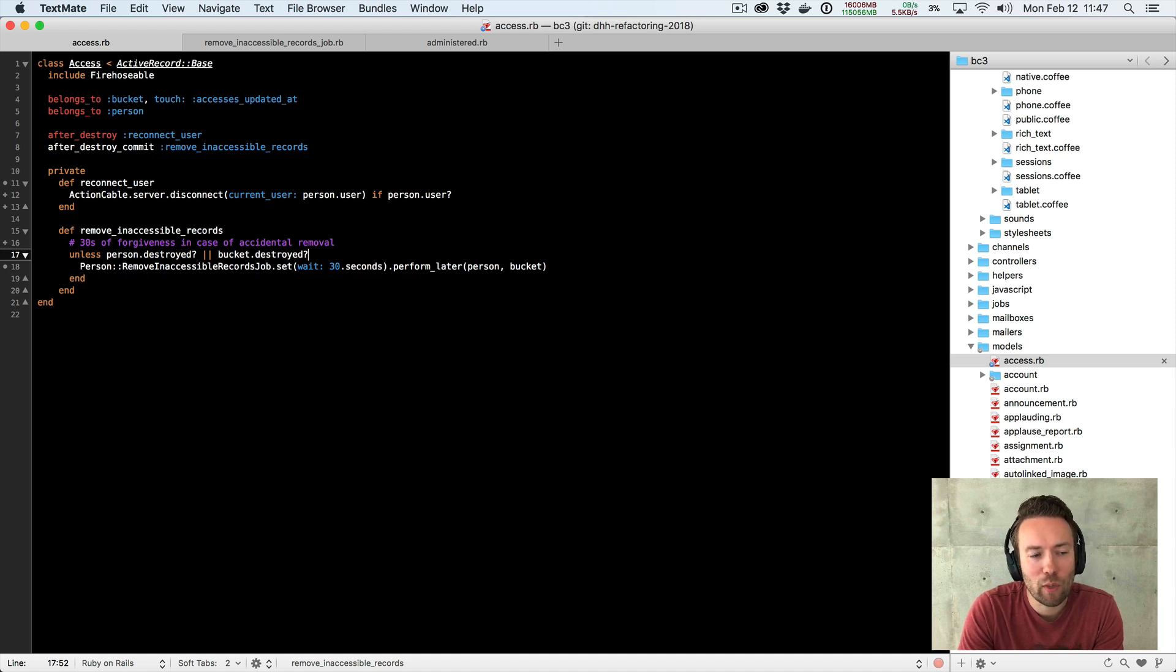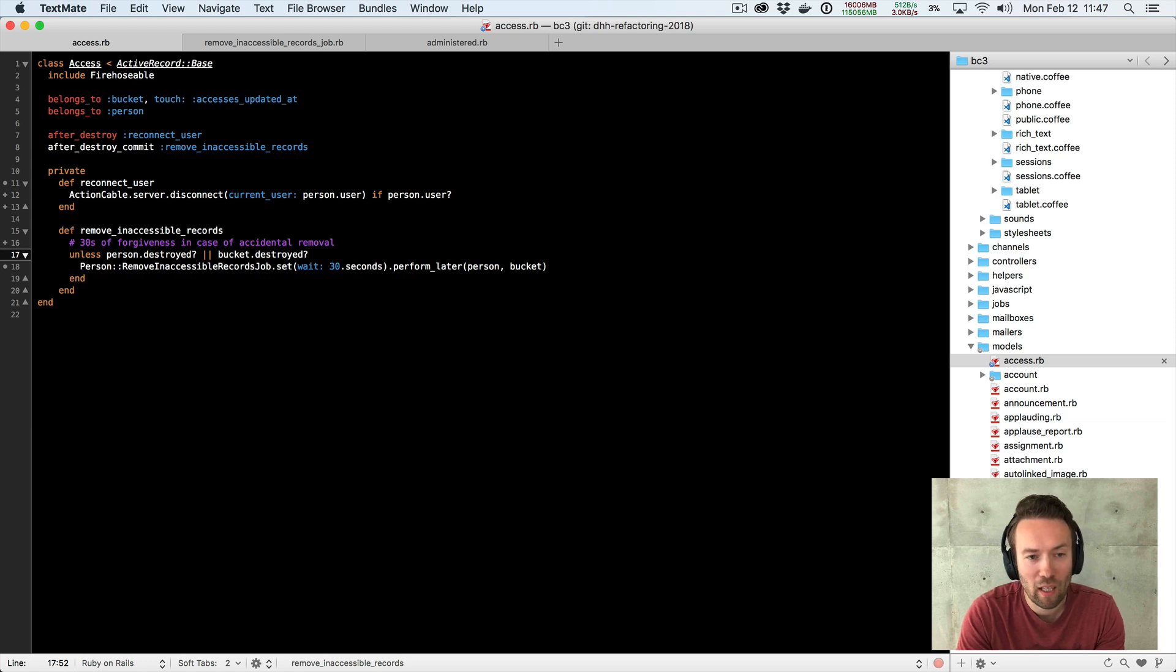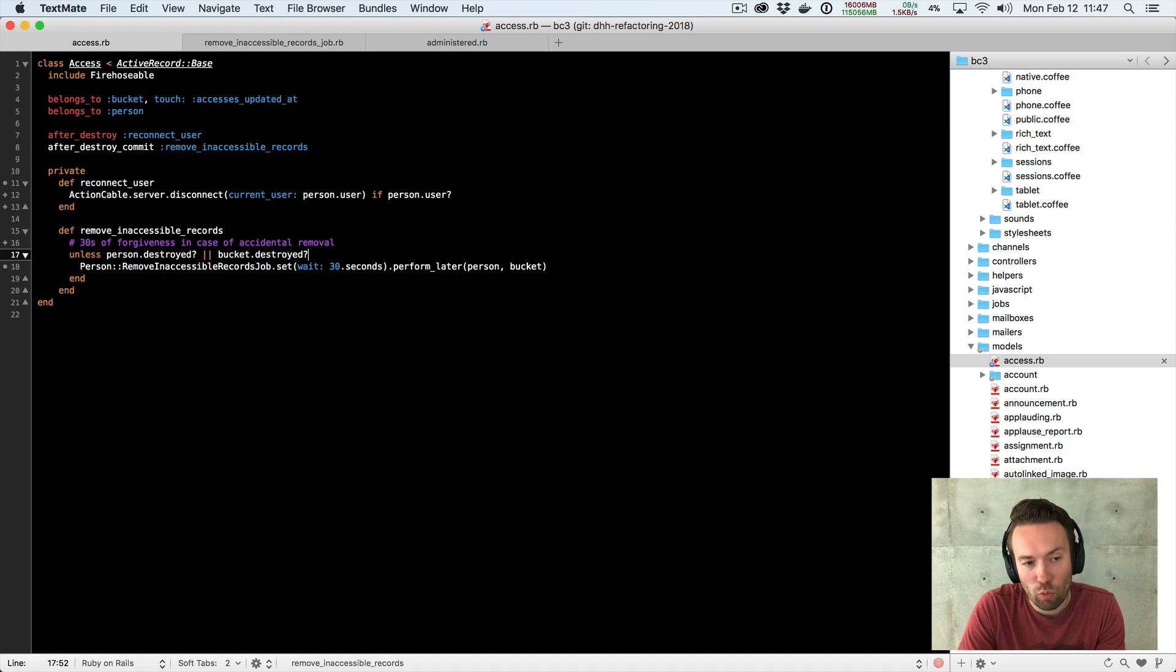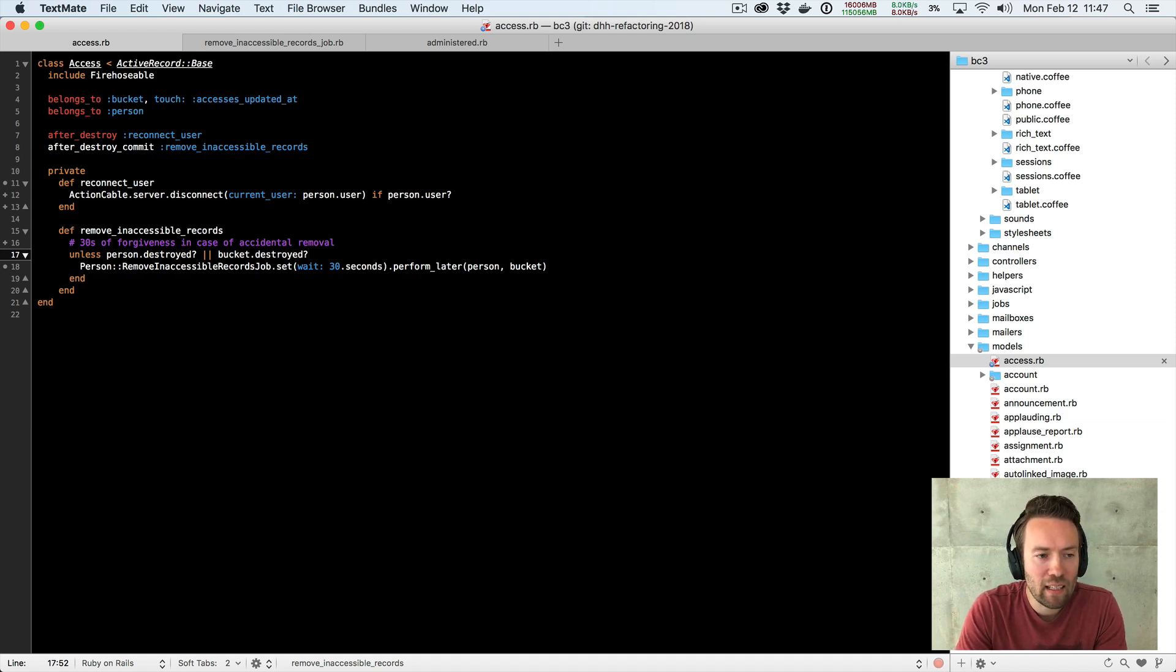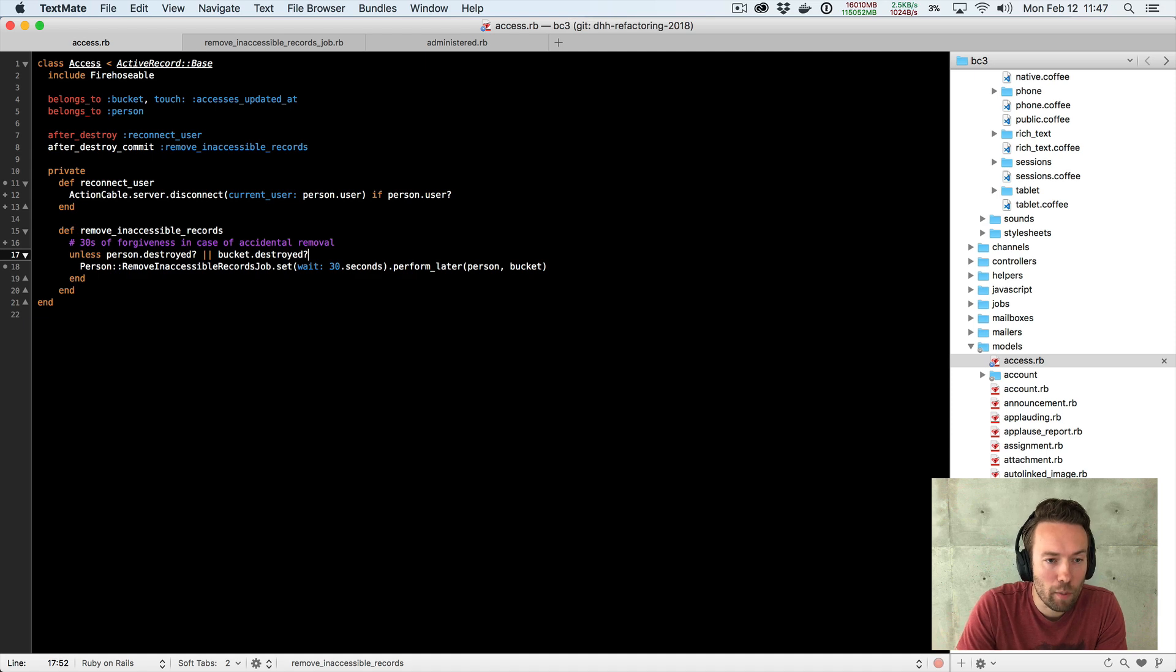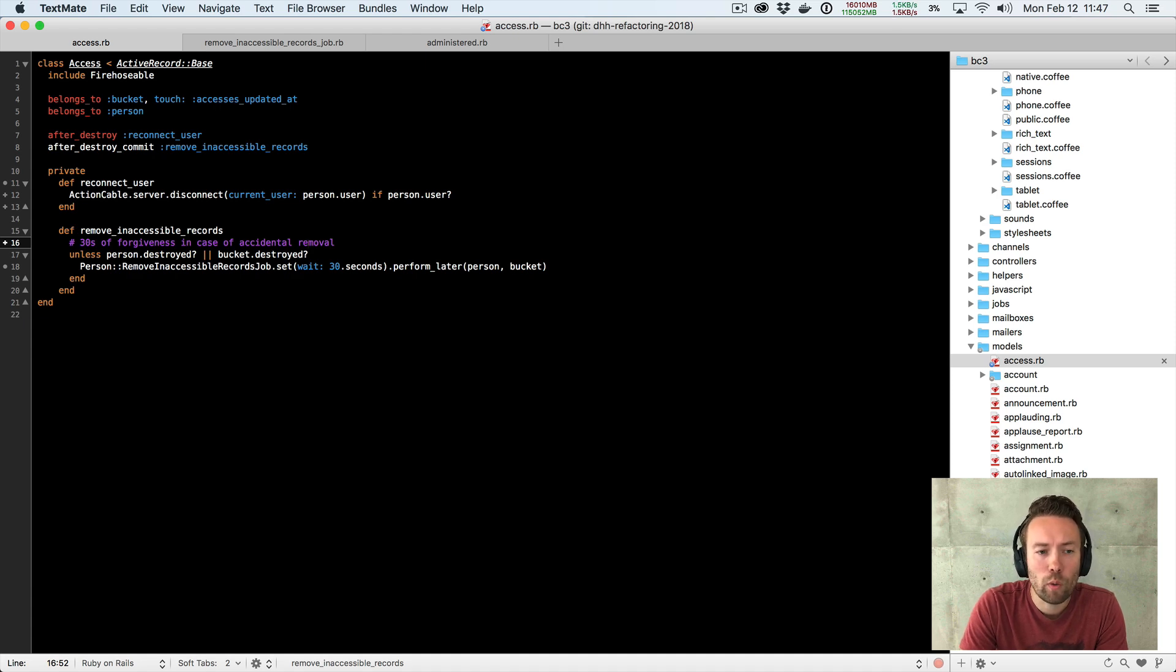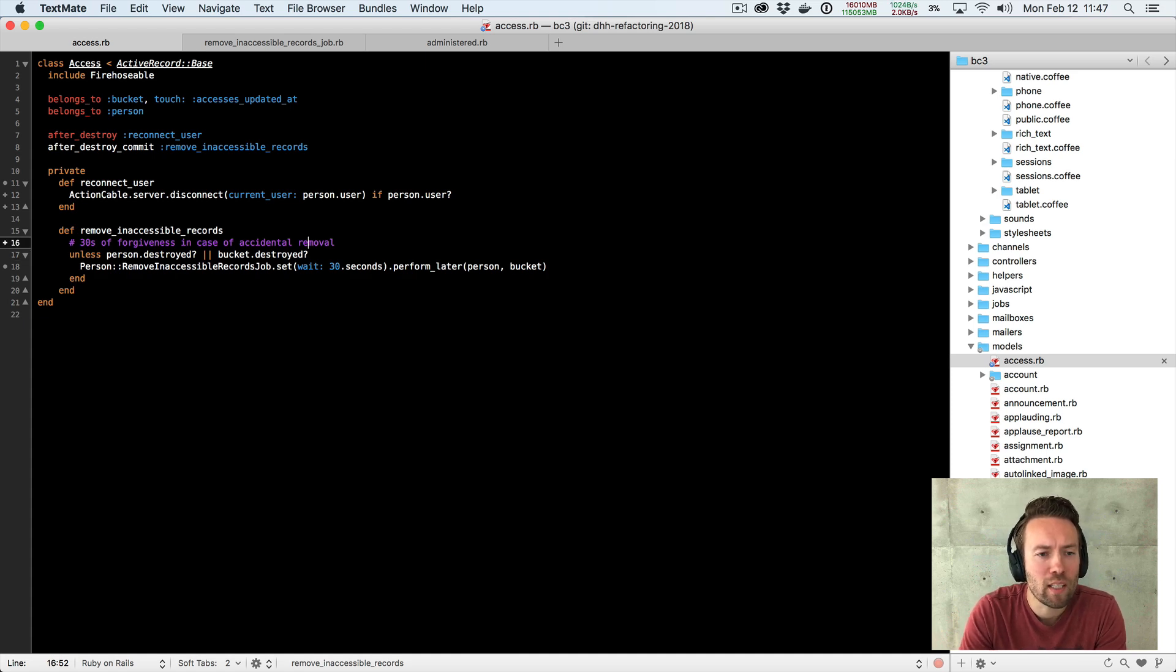But the nice thing we came up with here was that sometimes you accidentally end up removing someone. And if you add them back in 30 seconds, we won't actually have destroyed all these records. And it's kind of just a way of offering an undo. In any case, I didn't like this comment here. I felt like why do we need a comment to explain this concept of forgiveness when we could explain it in code?